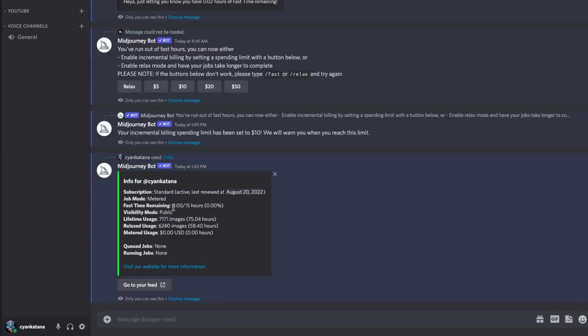Okay, so I don't necessarily have any fast time added to my fast time remaining info, but I assume as I start using fast mode, my costs are going to be displayed over here. So let's try a few prompts now.